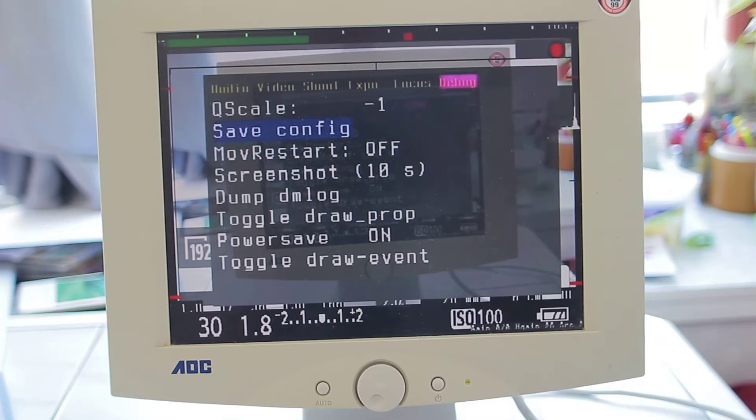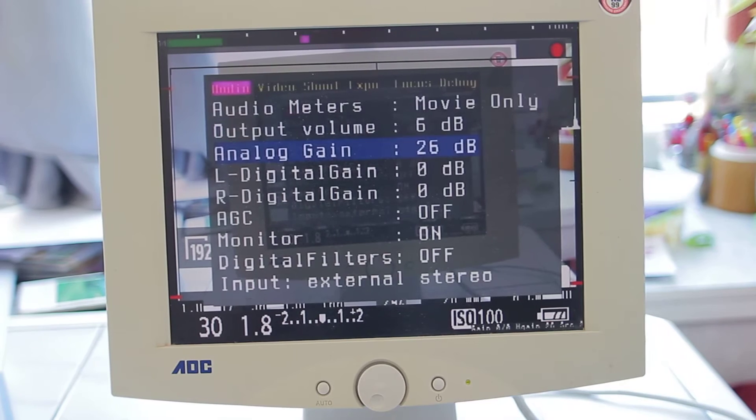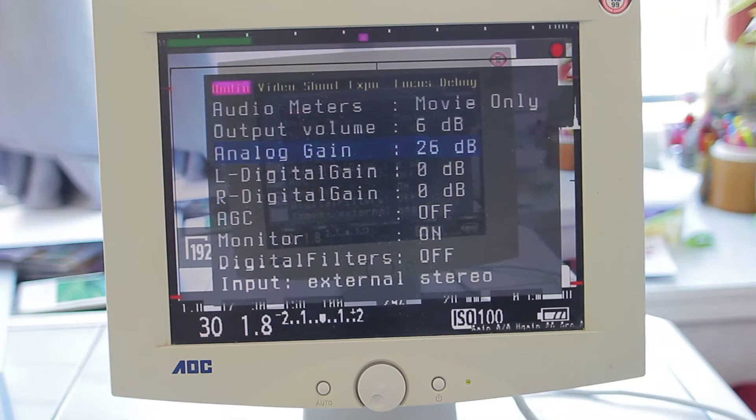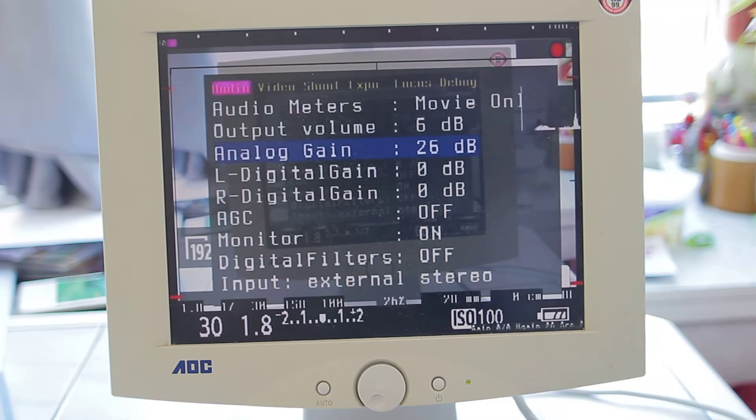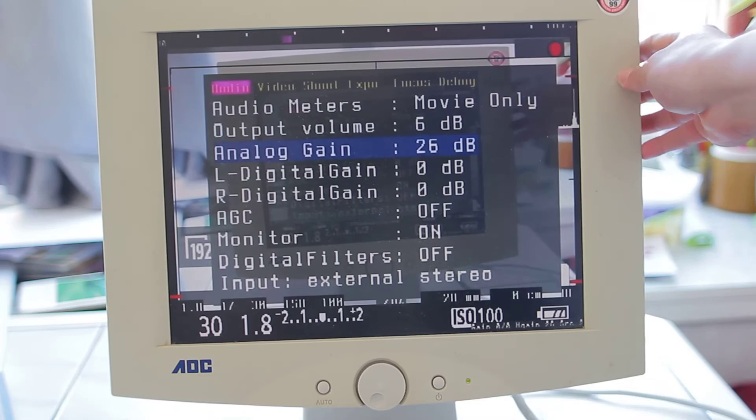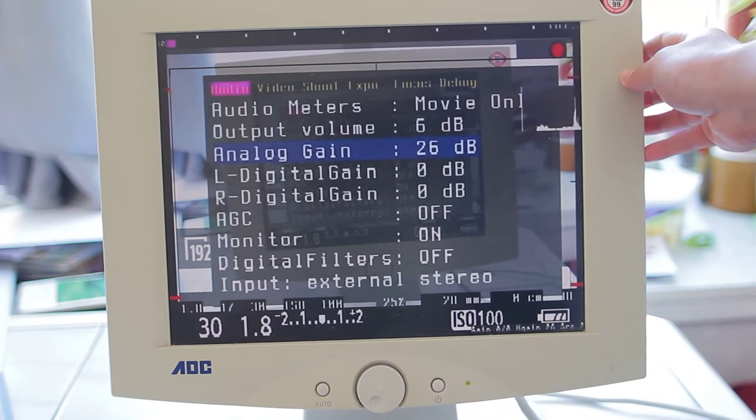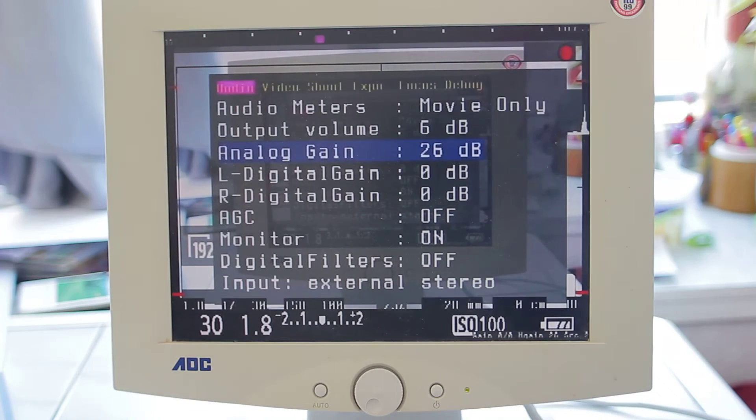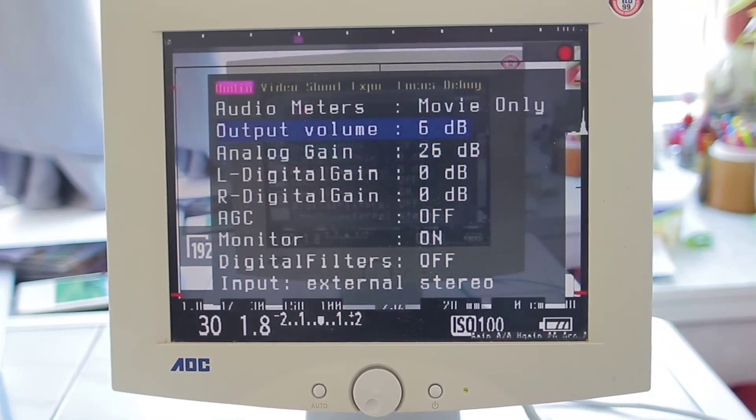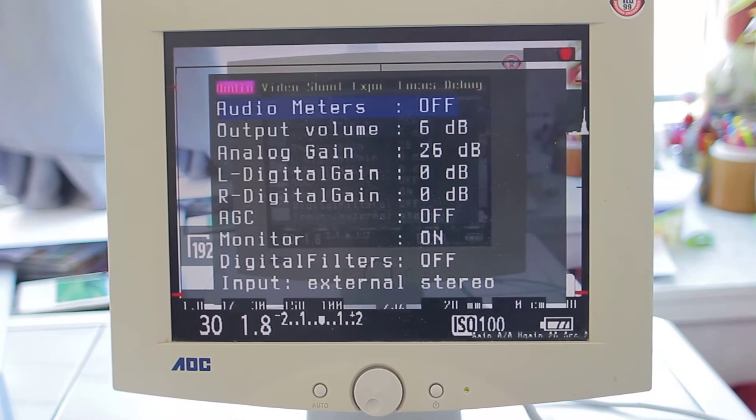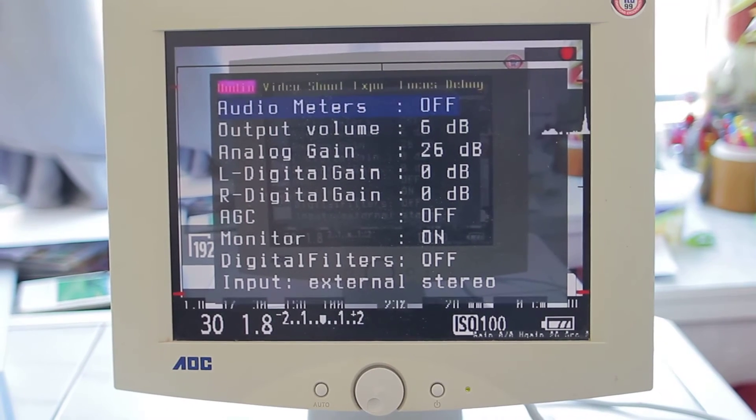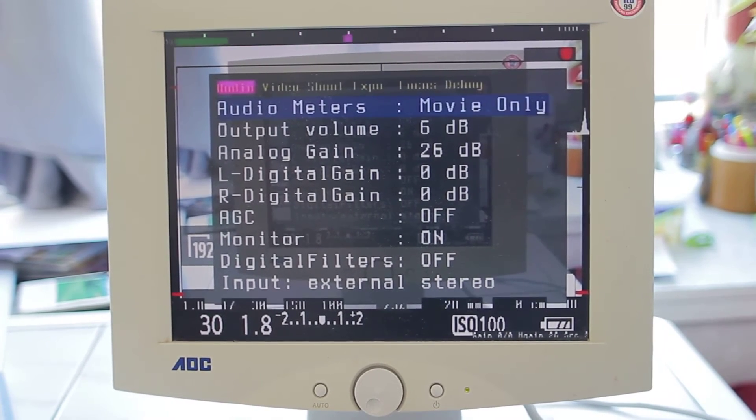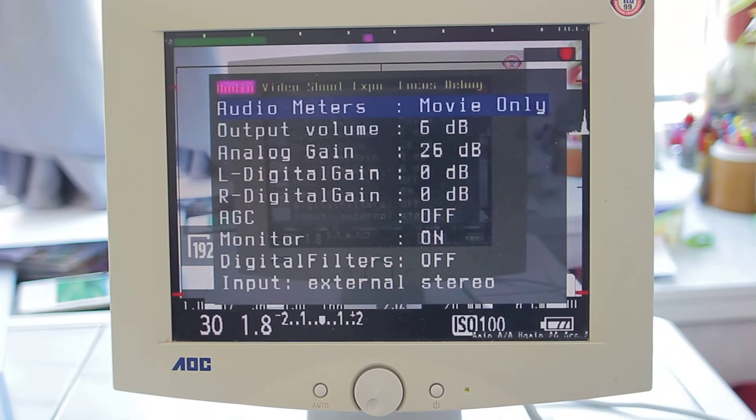Or at the moment not really the sound menu - this is the sound menu. The audio meter is actually what's at the top. You can set it off, you can set it on, and mostly I'll set it on movie only because it's quite useless to have it on while you're actually taking pictures.